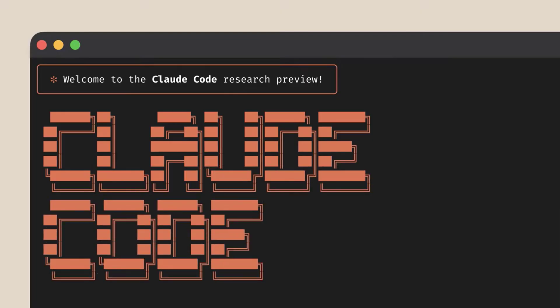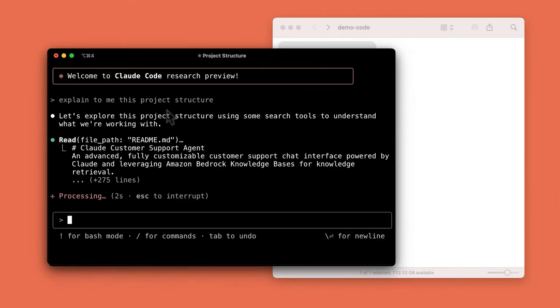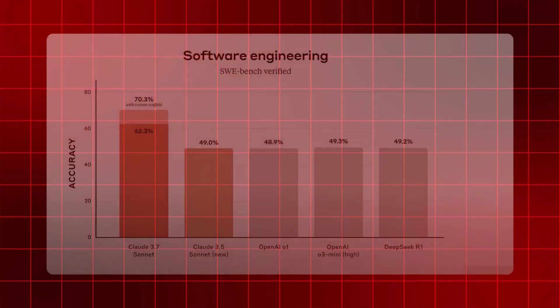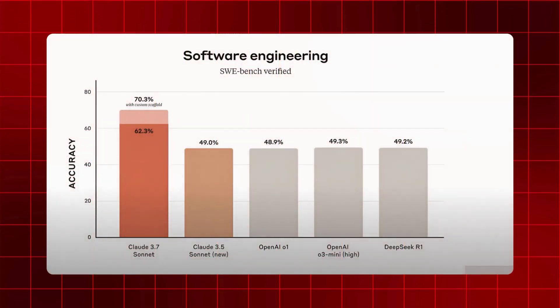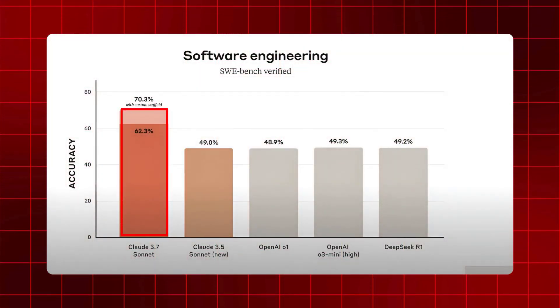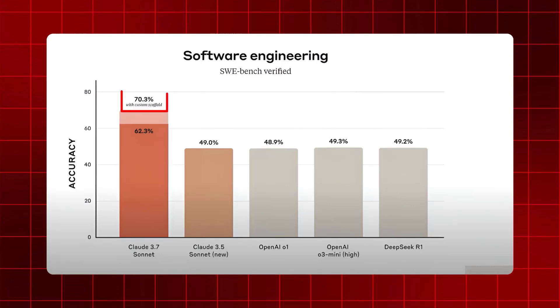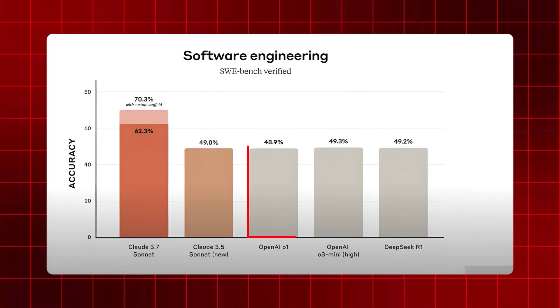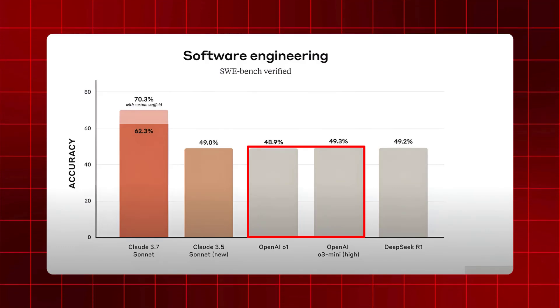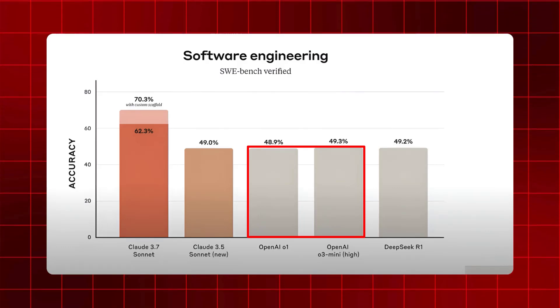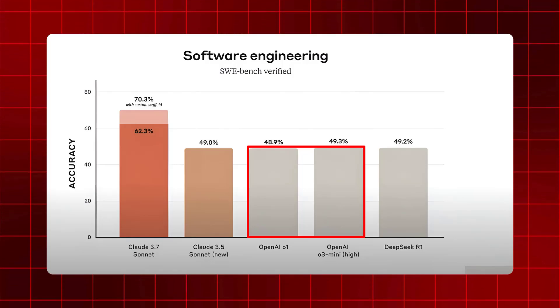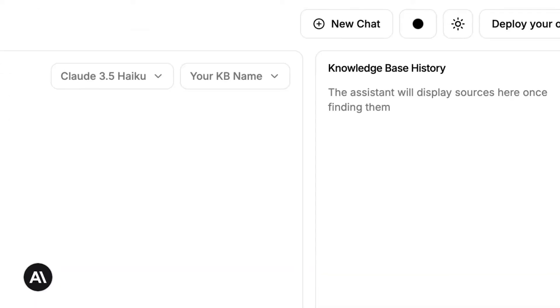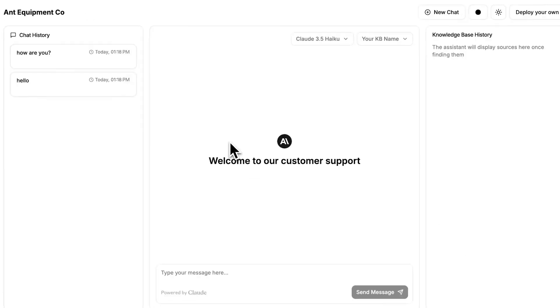Claude 3.7 Sonnet is particularly strong in coding as well as front-end web development. Just take a look at the performance of this model on the SWE-bench. Its record is beating a standard high of 62.3% on this benchmark test, as well as 70.3% with a custom scaffold. Just to put some perspective, the O1 as well as the O3 barely reached 50%, which is just insane. Now I can say 100% that this is currently the best coding-based model that has ever been released, and it's something that you can access today.